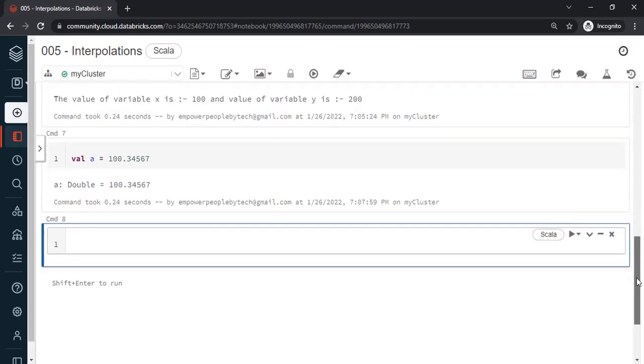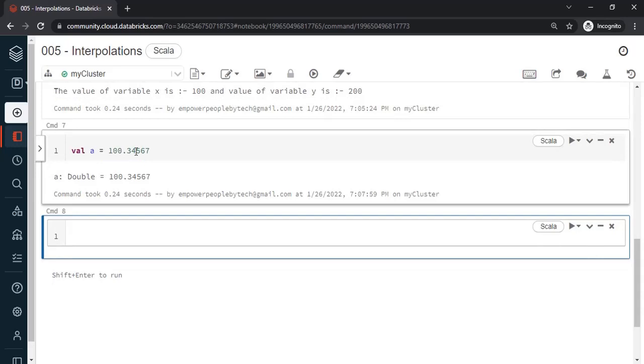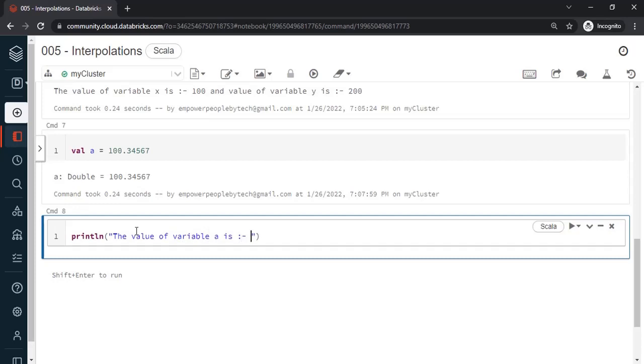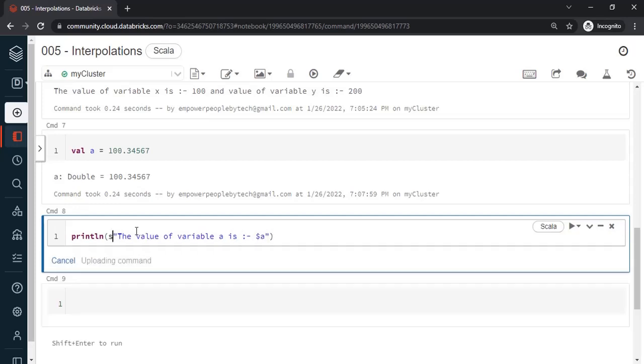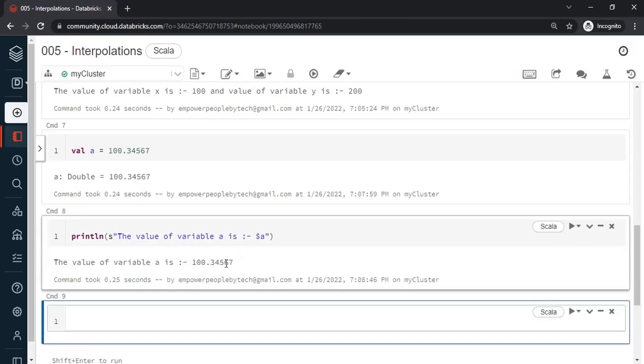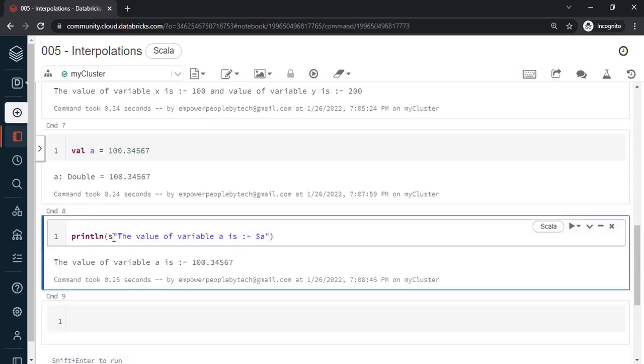Now I want to print this value. However I want to only print up to let's say two decimal places. So how can I do this? So I can say println, and let's say I am saying 'the value of variable a is' then we can say colon-dash, dollar, and then say a. And if I do string interpolation s to start with, the value will get printed over here this way.